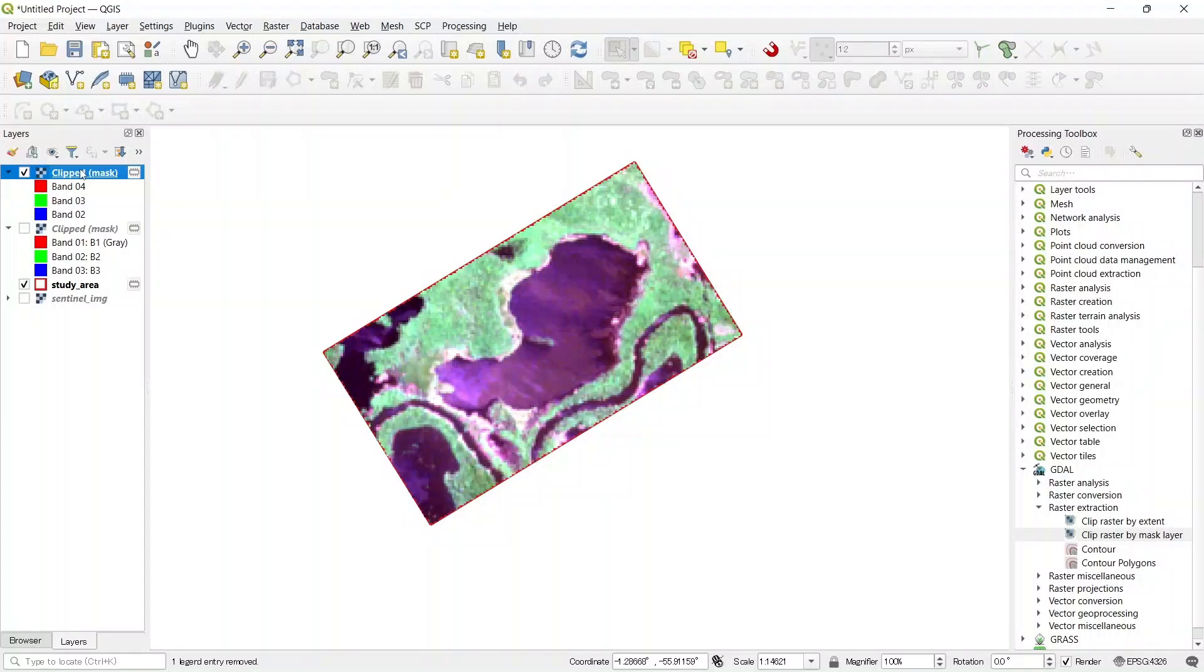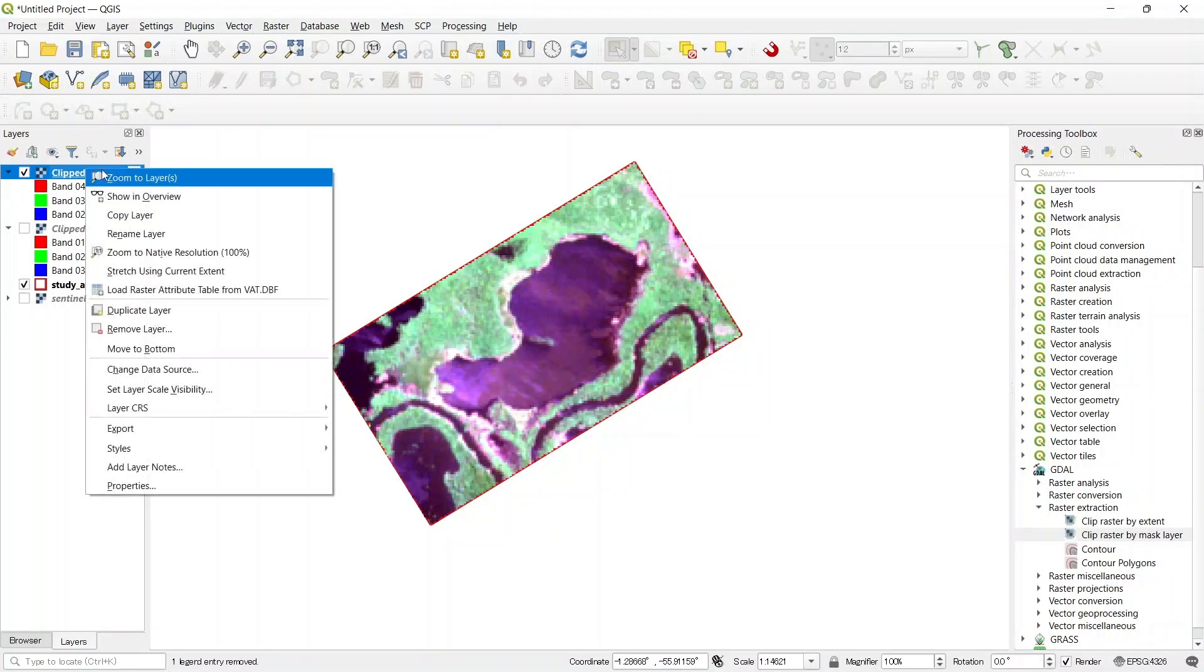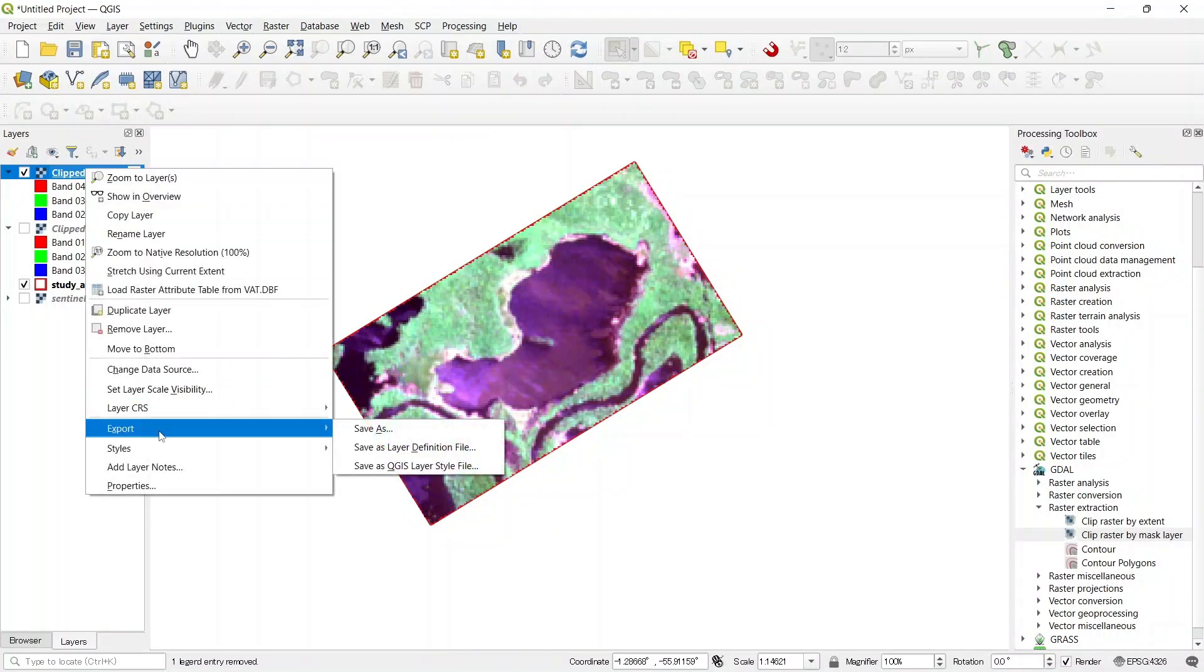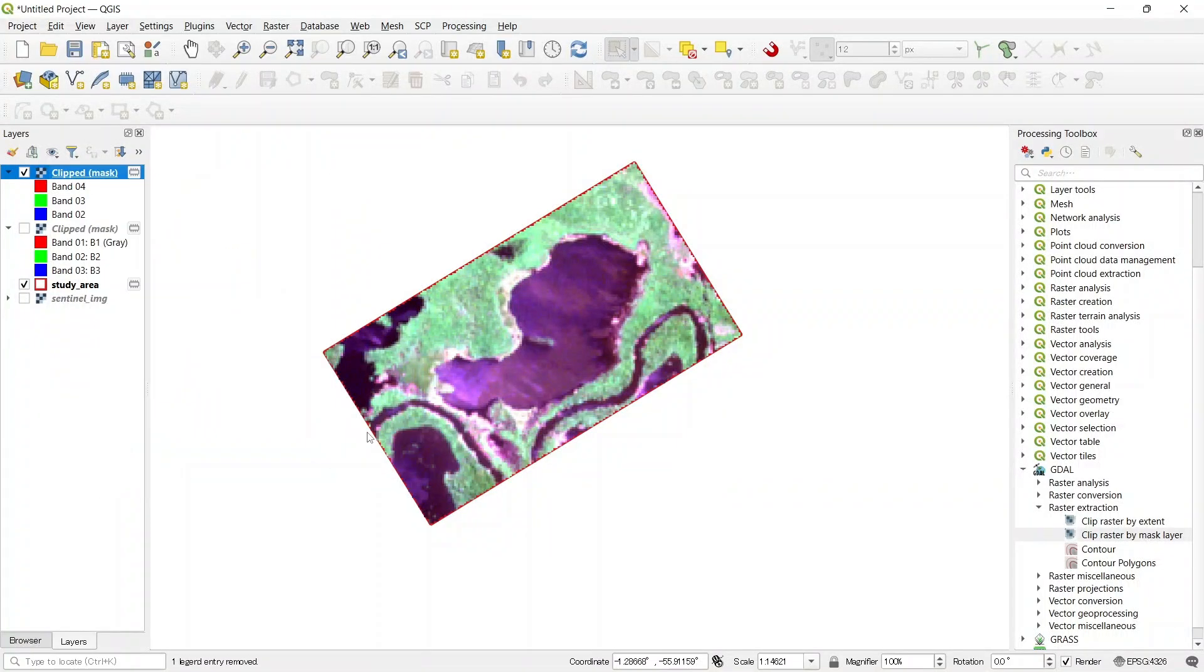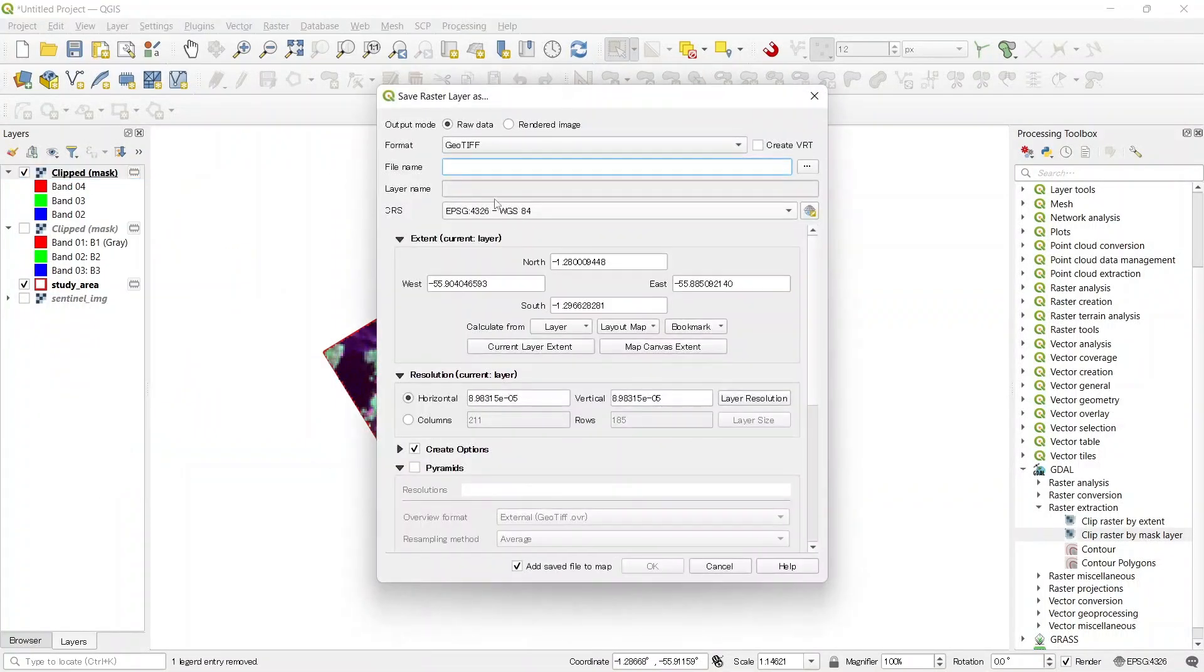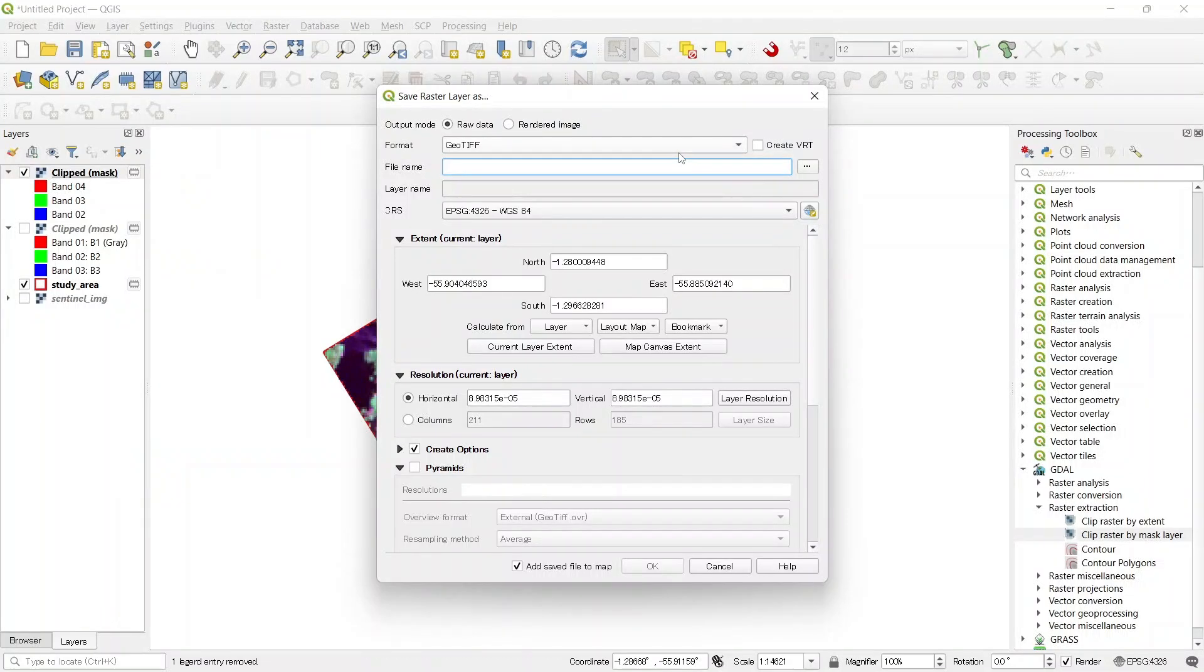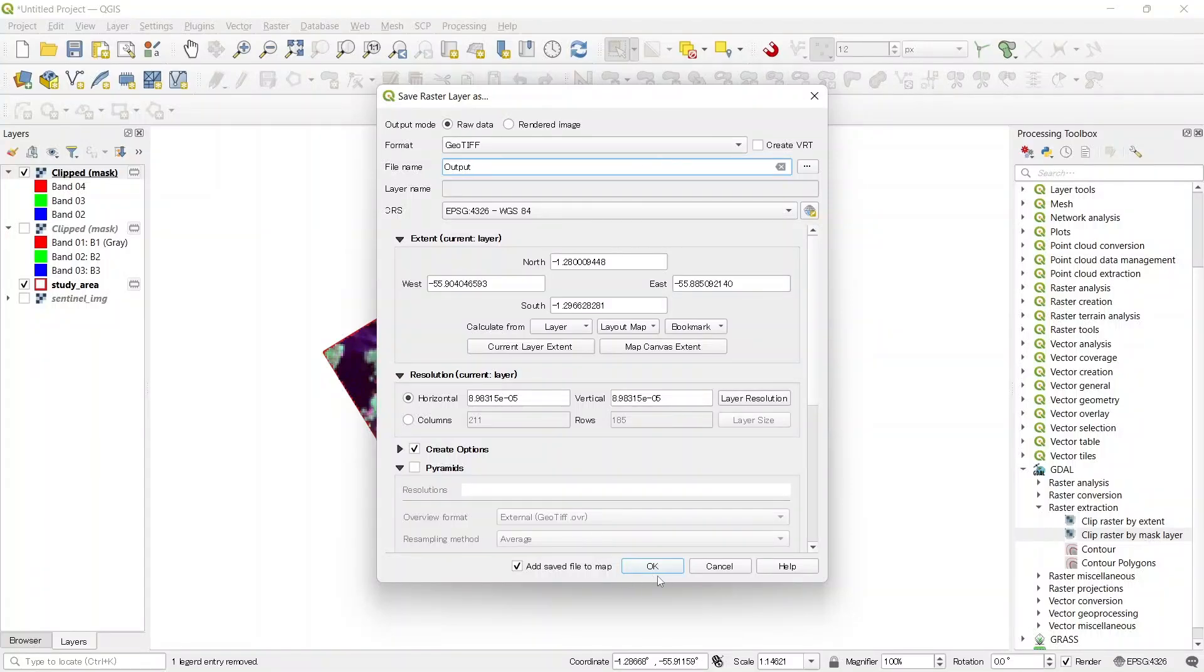In this point we can export our image. Go to export, save as, and make a name. And press ok.